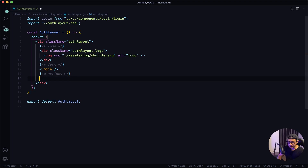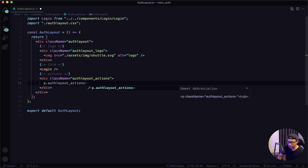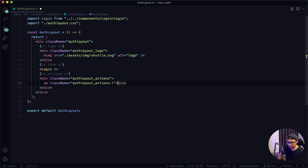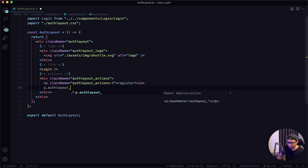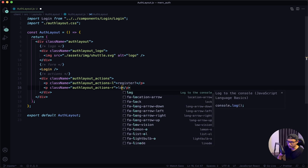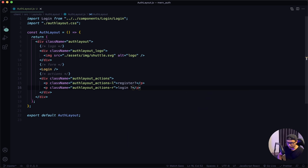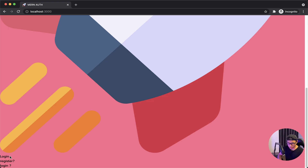Next, I'm going to work on my actions. It's going to be a div tag with a class name of auth-layout_actions. Inside that is going to be two P tags. The first one I'll give a class name of auth-layout_actions-L (for the left side) and I'll say 'Register'. The next P tag will be auth-layout_actions-R (for right) and I'll say 'Login'. Give that a quick save and check the front end — here's my logo, here's my form, and here's my actions.